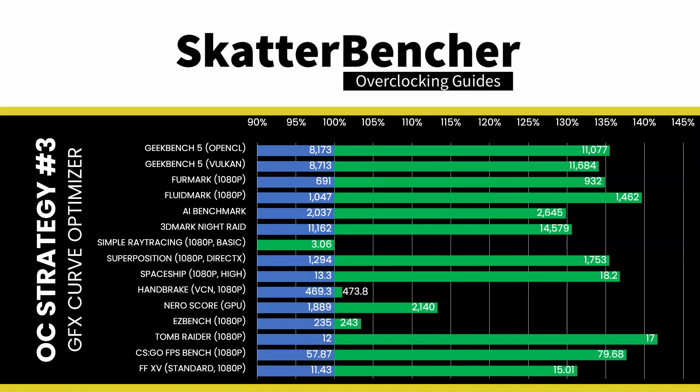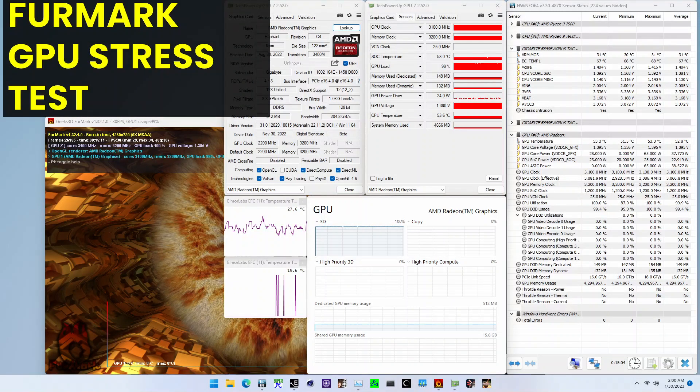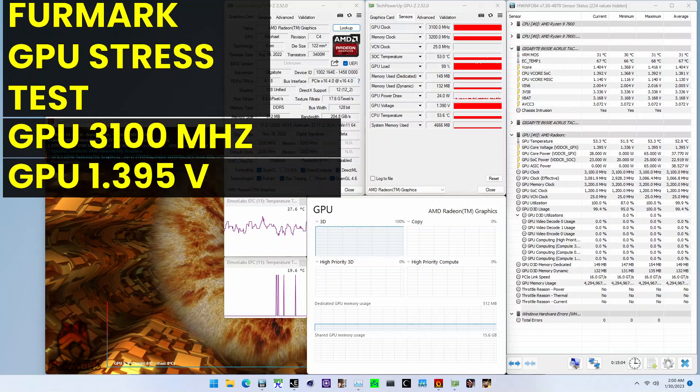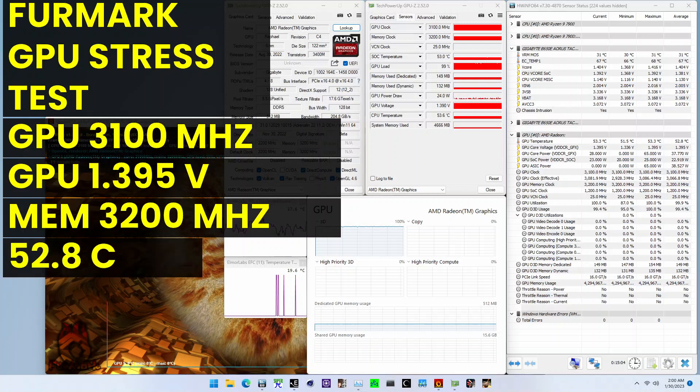To ensure everything is working as intended, we rerun some benchmarks and check the performance increase compared to the default settings. With the graphics frequency running now 40% higher than stock, we get a significant performance improvement in most benchmark applications — a maximum of plus 41.67% in Tomb Raider. When running FurMark GPU stress test, the average GPU effective clock is 3.1 GHz with 1.395 volts and the GPU memory clock is 3.2 GHz. The average GPU temperature is 52.8 degrees Celsius and the average GPU plus SoC power is 60.689 watts.